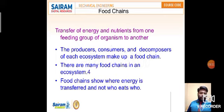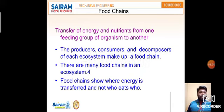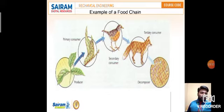Now about food chains — we have already discussed this, but let us see more. Food chains involve the transfer of energy and nutrients from one feeding group of organisms to another. Producers, consumers, and decomposers of each ecosystem make up a food chain. The energy is transferred — it's about who eats whom. For example: producer, then primary consumers like small insects, then secondary consumers like birds, then tertiary consumers like fox, then decomposers like bacteria and fungi.